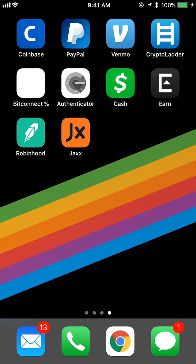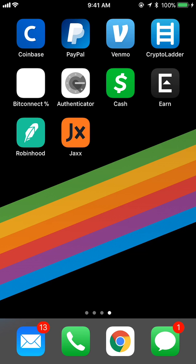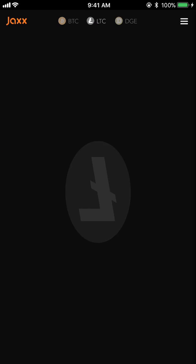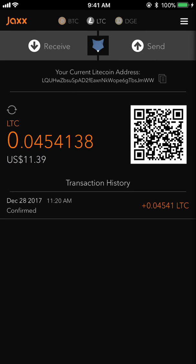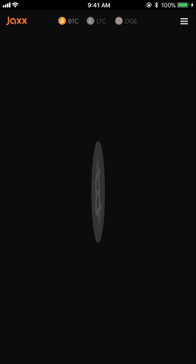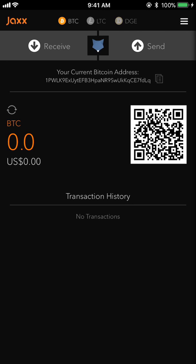Let's open the Jaxx wallet — it's this orange icon right here. When you first download the app you'll have to create your wallets; it'll give you a huge list of wallets to choose from and then display them along the top of the screen. I have Bitcoin, Litecoin, and Doge right now.